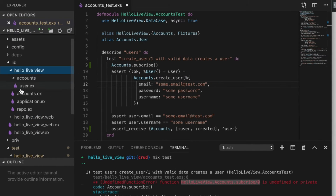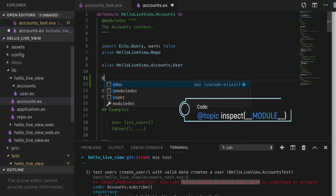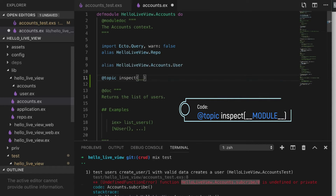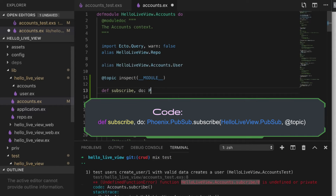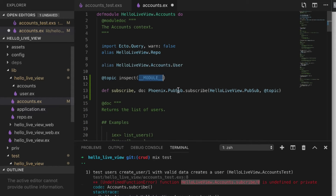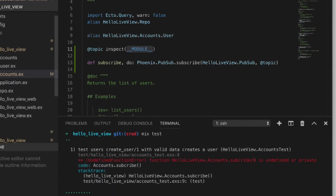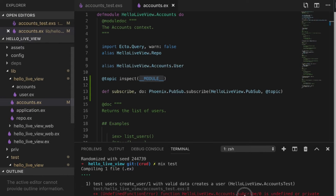I've already written this code on the other side so I don't make mistakes — live coding is always tricky. I have a topic defined as the module name. When we subscribe, we use Phoenix PubSub and subscribe to our application's PubSub hub — which gets created automatically when you create a Phoenix app — subscribing to that topic. Running the test again gives a different error about subscribe, so let me fix that.